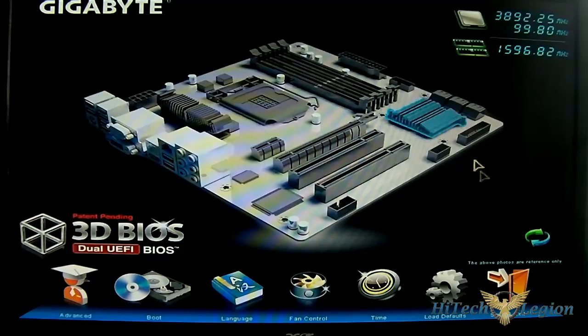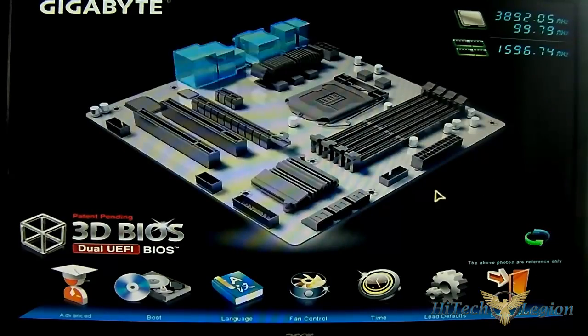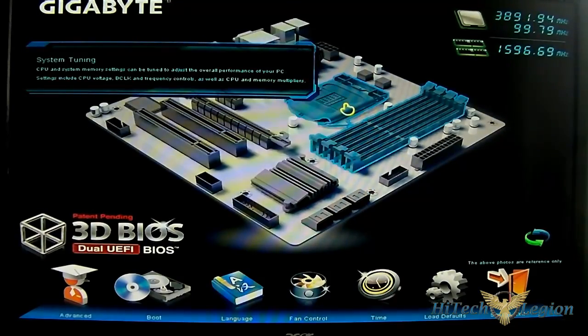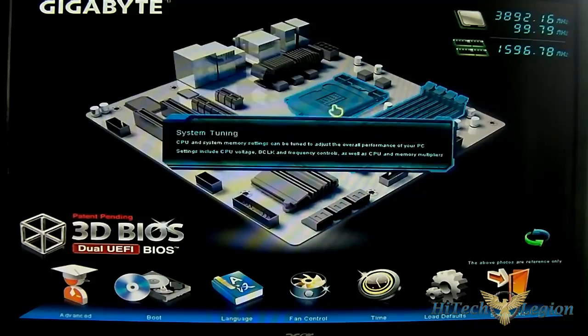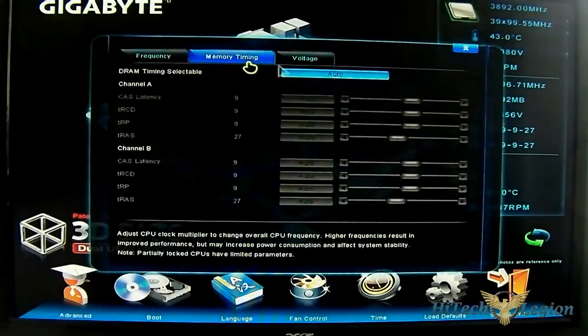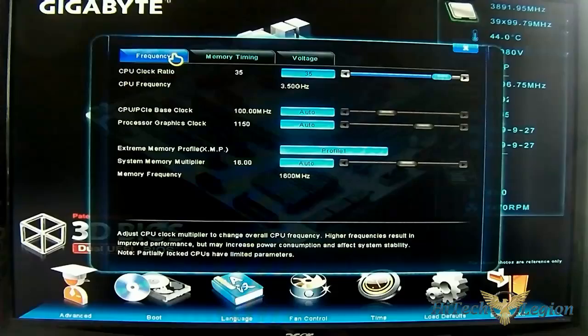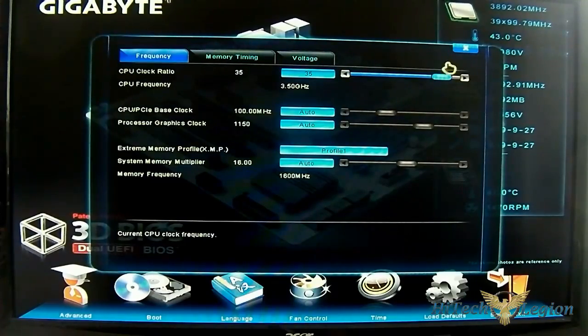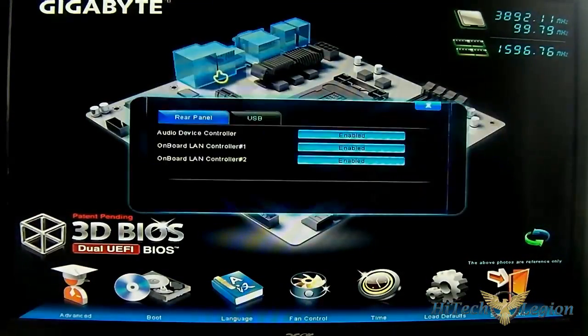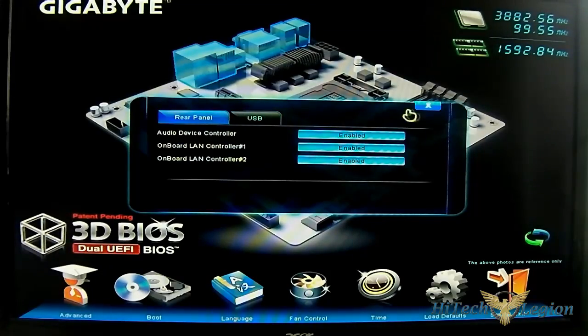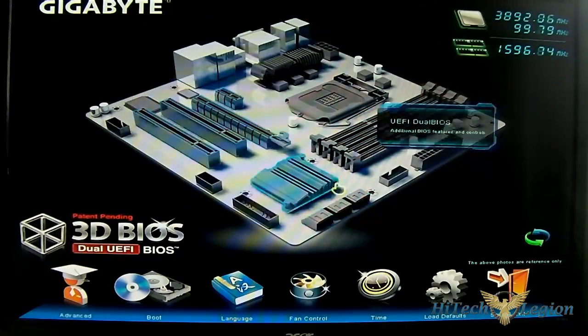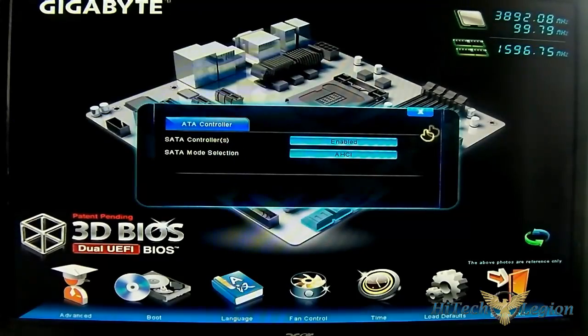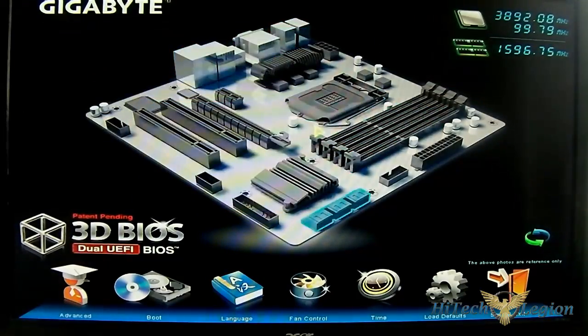It doesn't exactly match it but it gets the job done. It shows you if you highlight the CPU and the memory area you get the system tuning and also get the rear panel. If you click on the rear panel, you can enable disable each port. You got the drive control. By default is AHCI.